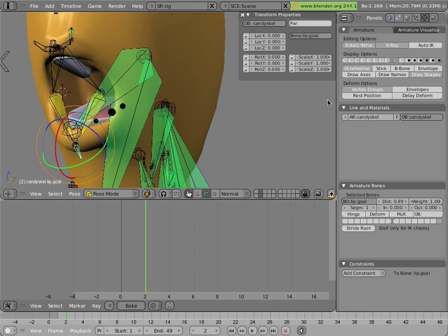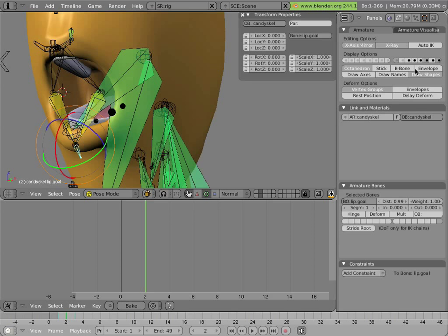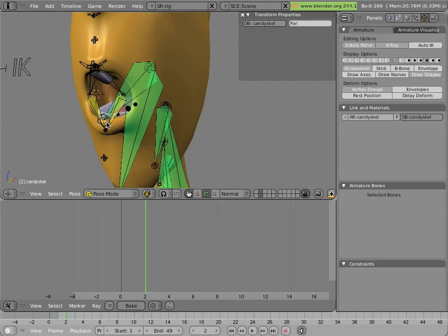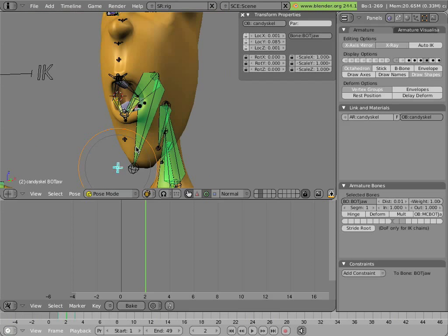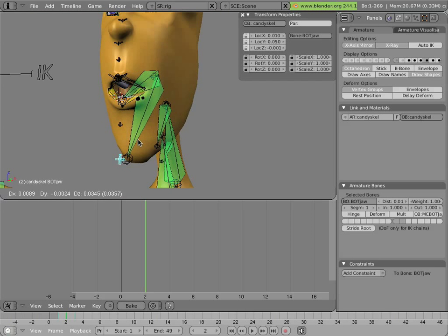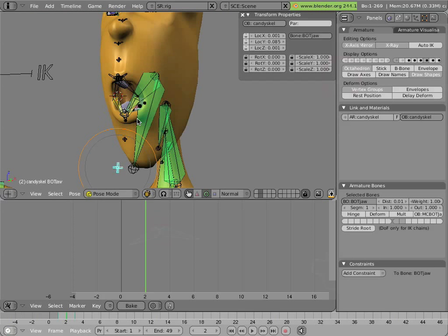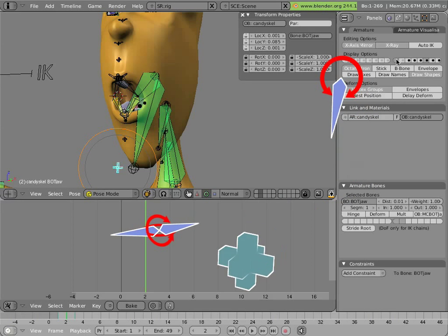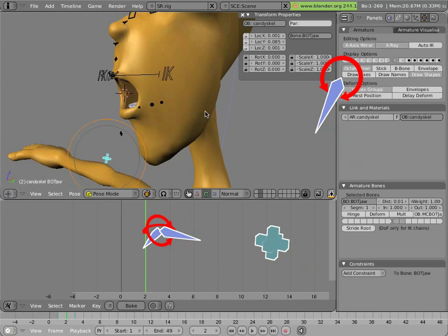And they're being used to deform the mouth. Now this is a setup that may not work in all situations for all meshes, but it happened to work very well for Mancandy, primarily due to his simple mouth. And that's it for the really complex setups on Mancandy's mouth.